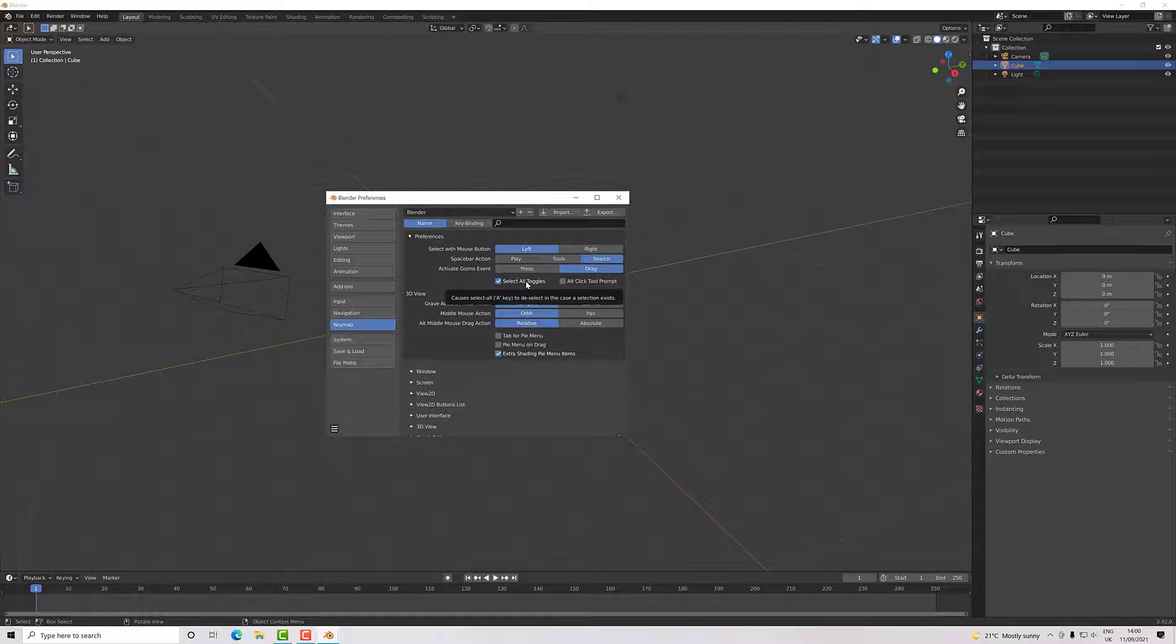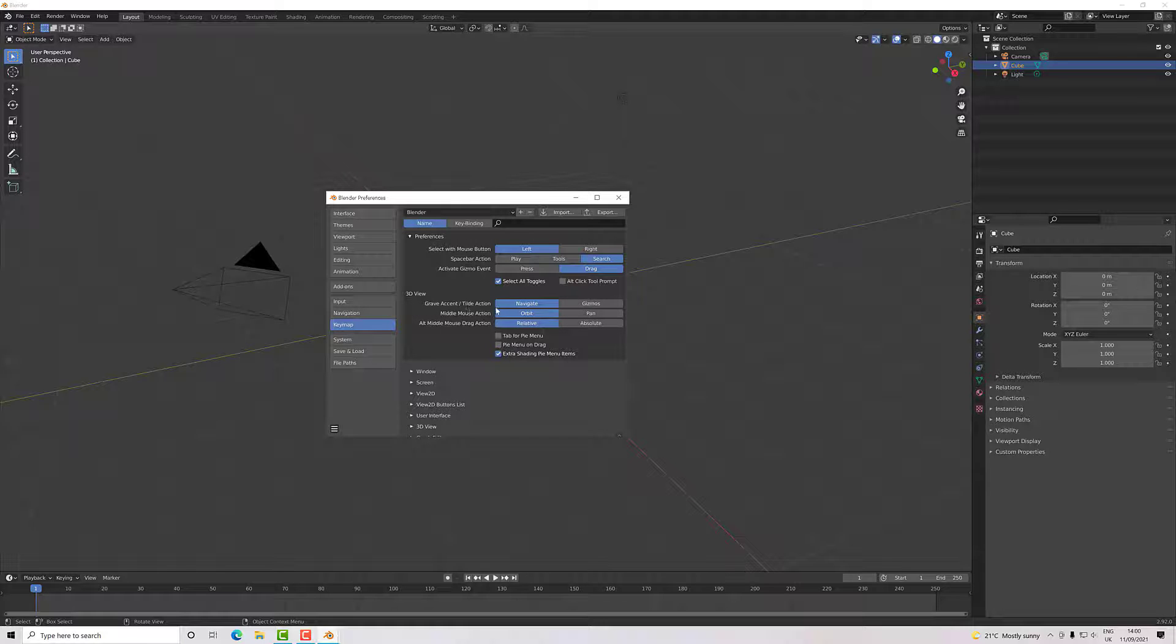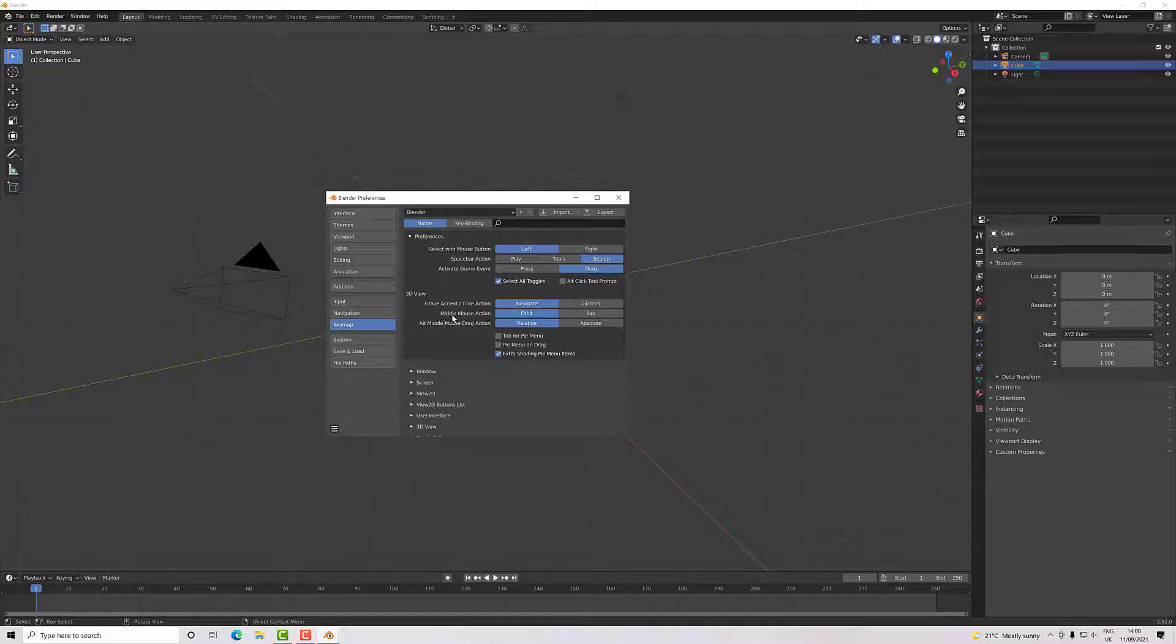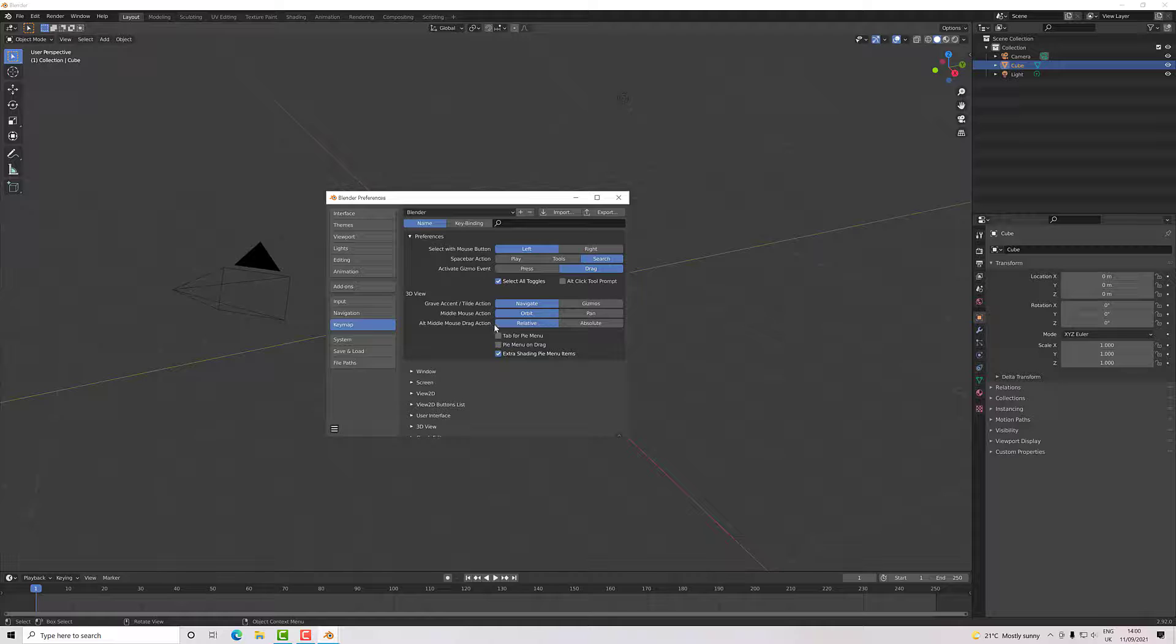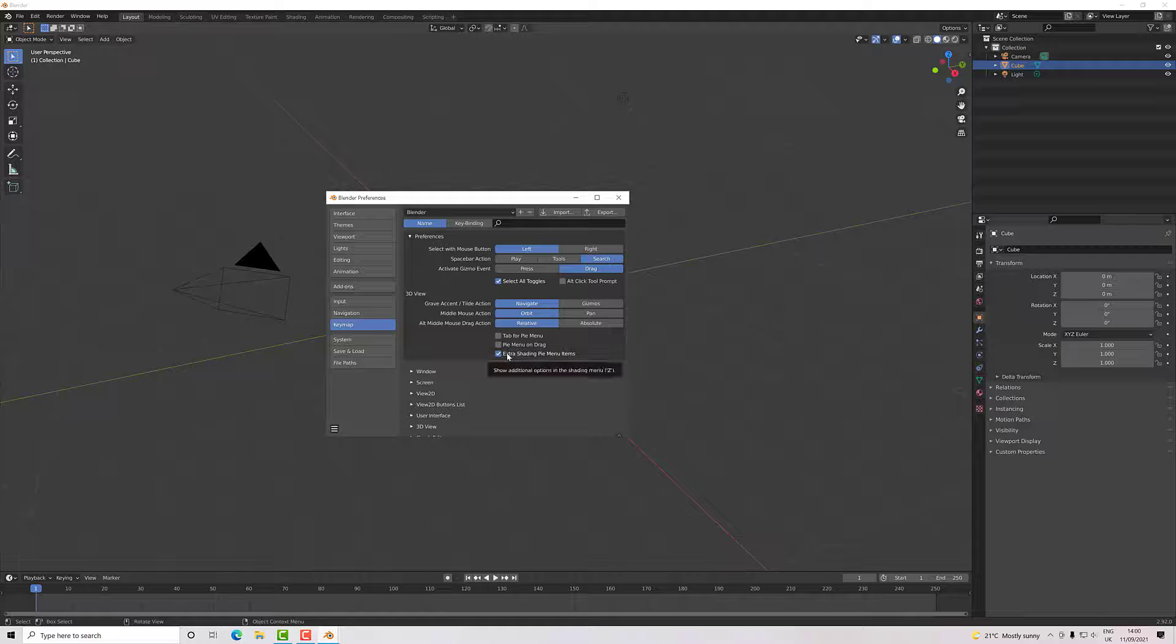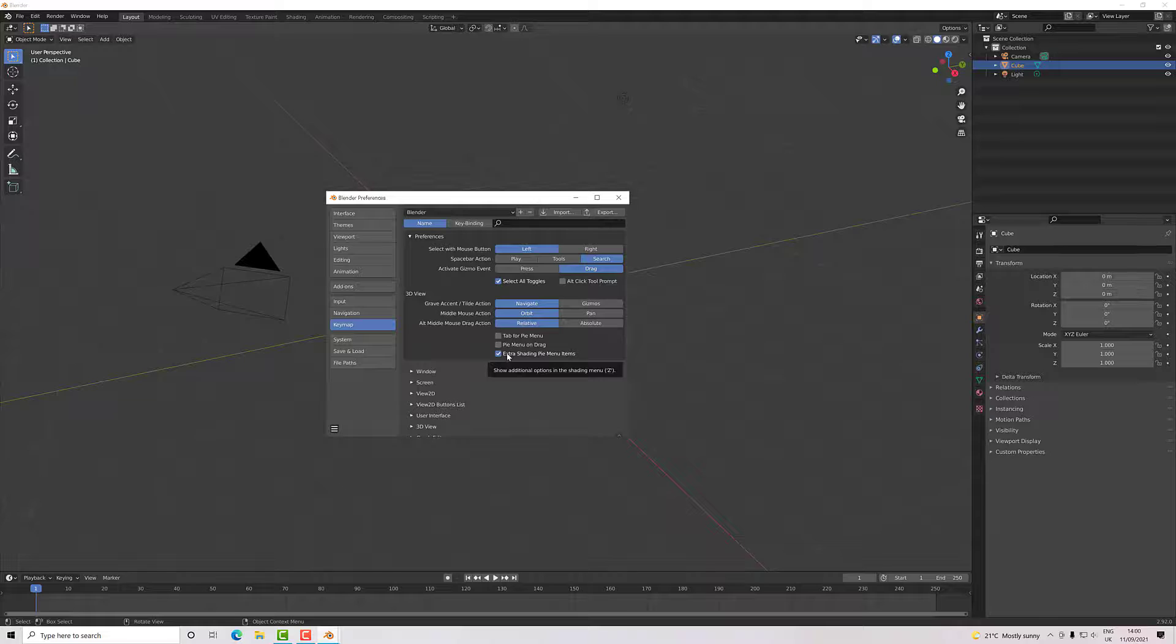On the 3D view, I've got my grave accent/tilde action set to navigate, middle mouse action is orbit, alt-mouse drag action is relative, and then just in addition to that, I've got the extra shading pie menu selected, which gives me options to change how my scene is displayed.